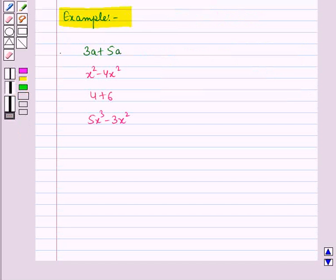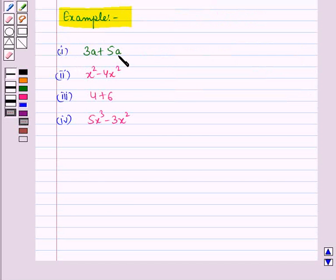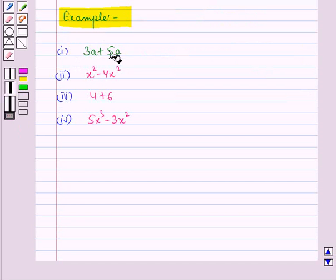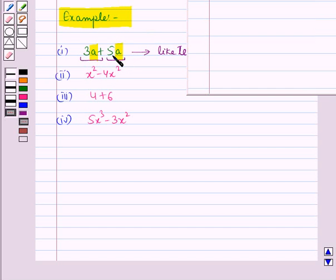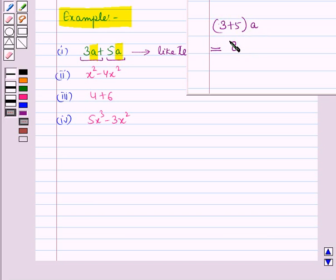Let us discuss an example. In the first expression there are two terms and they have the same variable a, and its exponent is also the same, that is 1. So these two terms are called like terms and we can add them. Since the coefficients of these two terms are different, that is 3 and 5, we add the coefficients: 3 plus 5, the whole times a, which is equal to 8 times a, that is 8a.